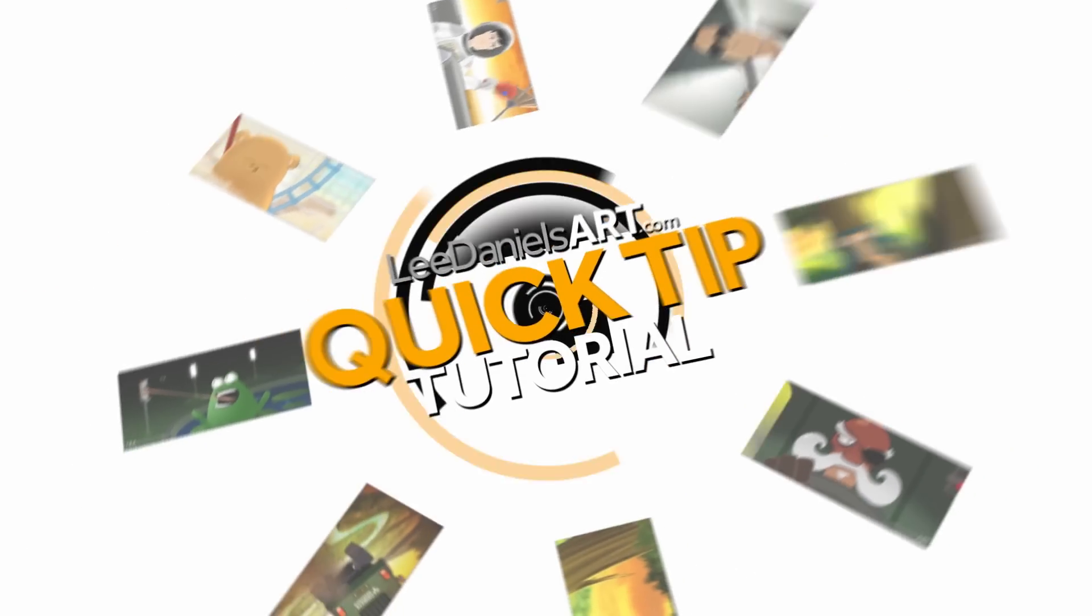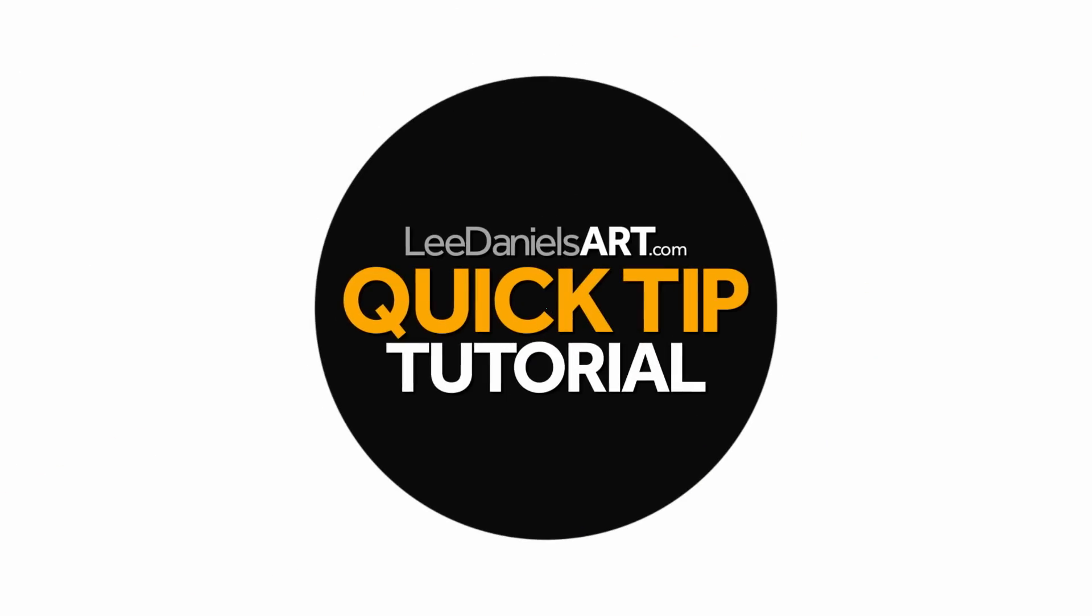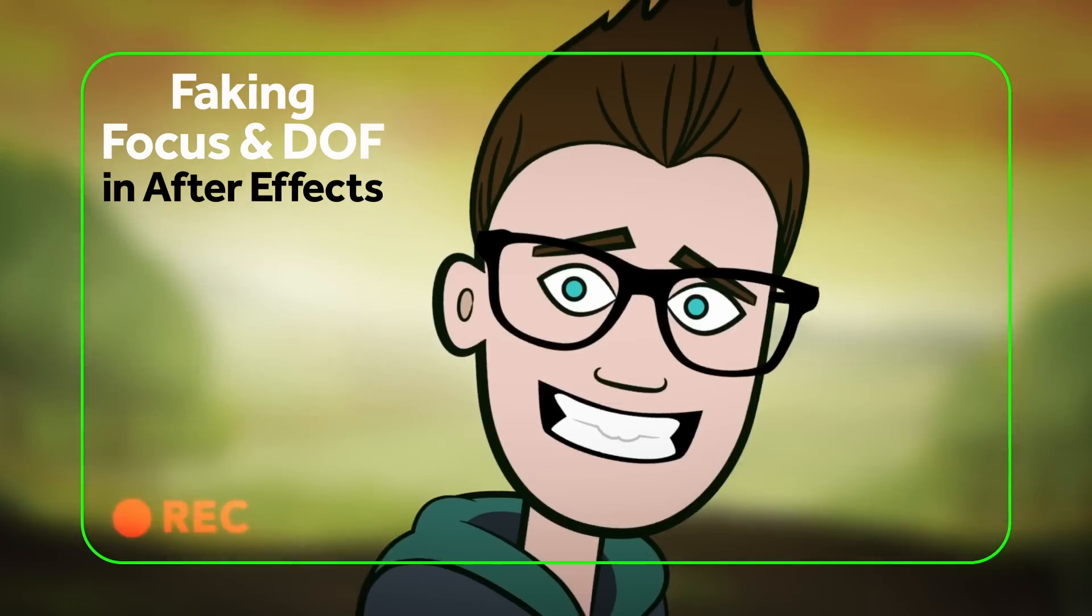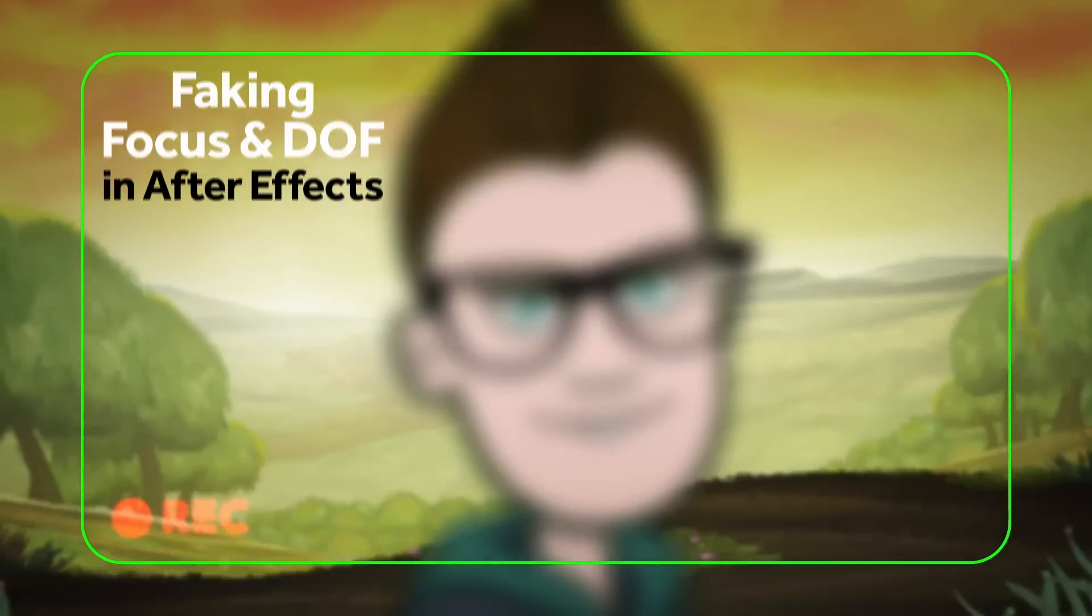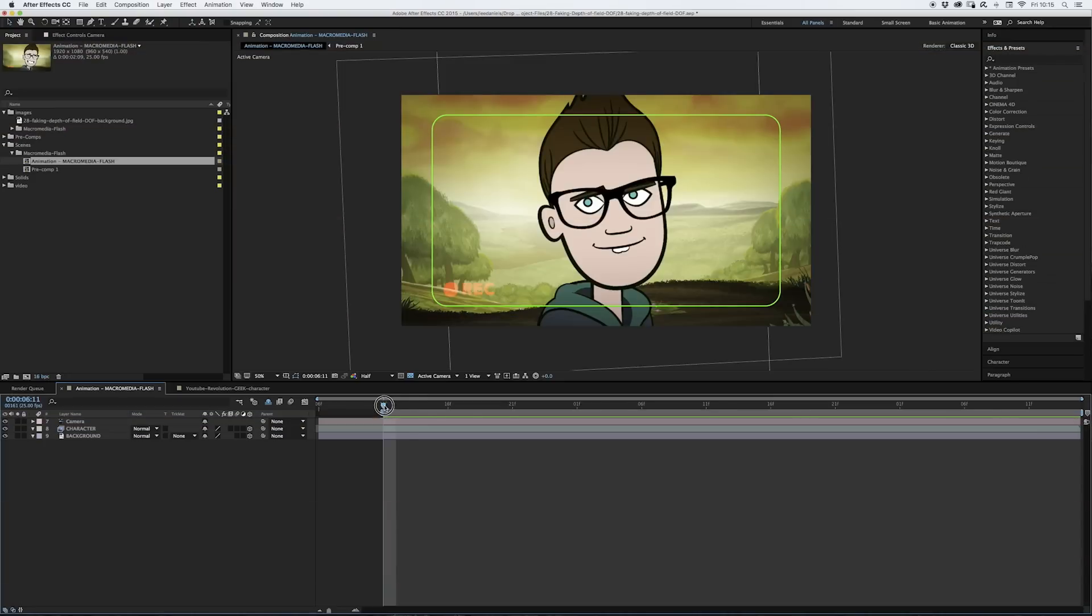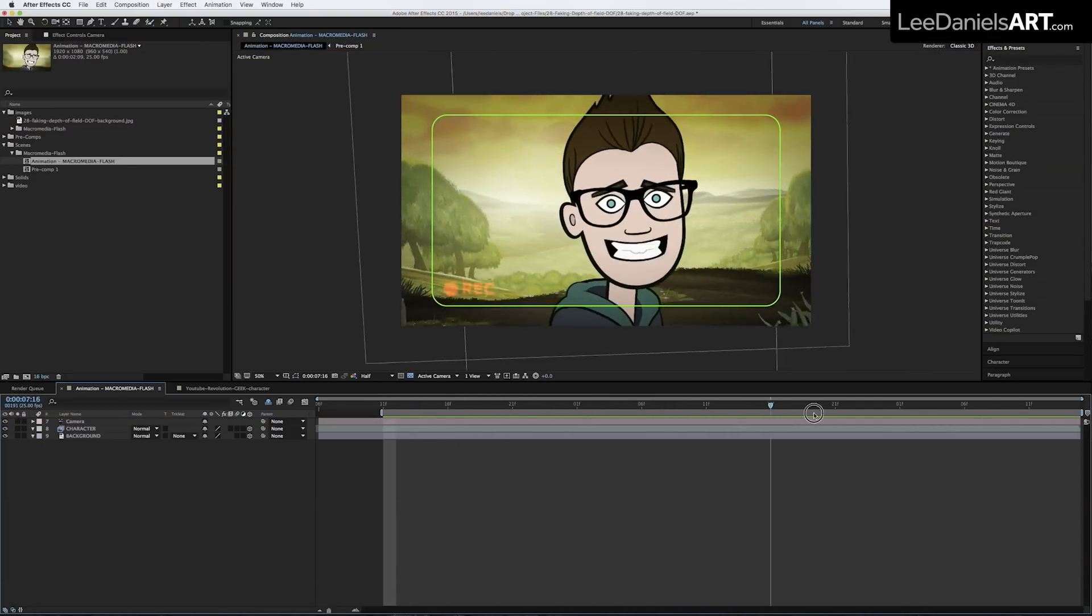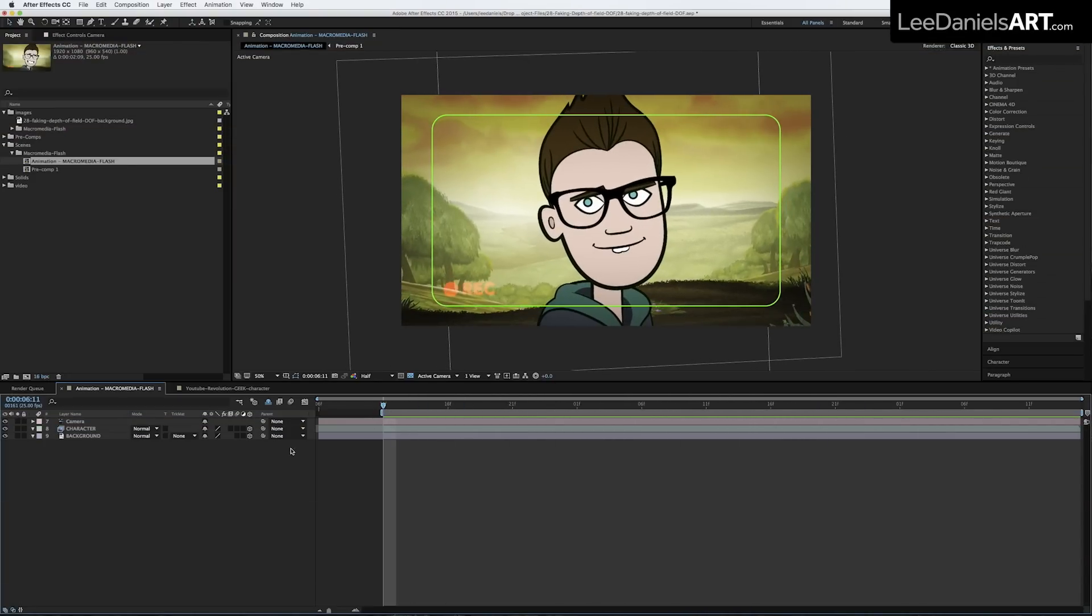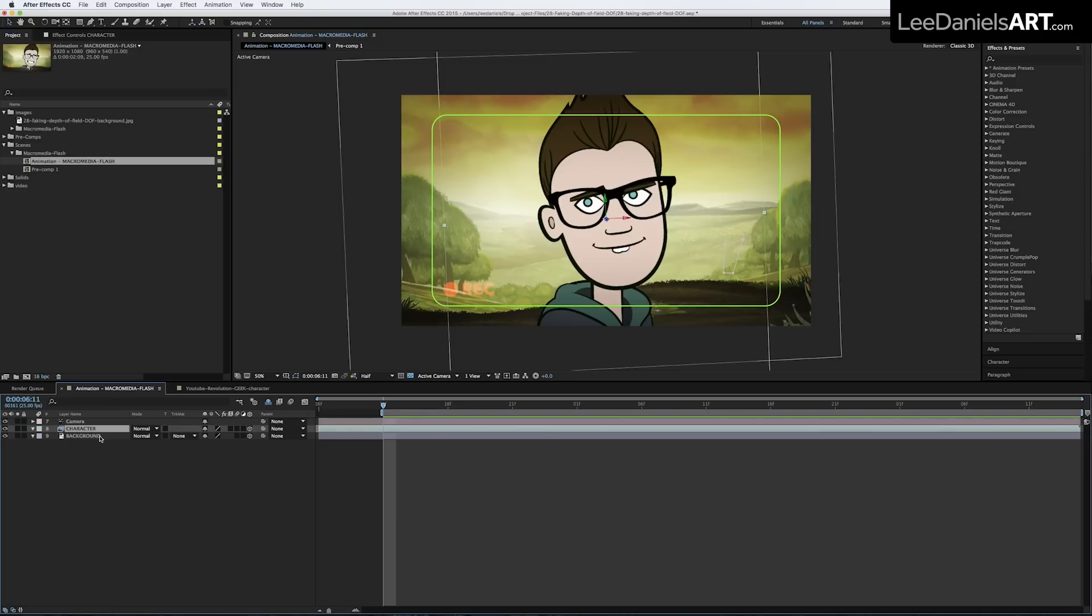Welcome to this Lee Daniels Art quick tip tutorial: faking focus and depth of field in After Effects. Here we have a simple 3D composition made up of two 3D layers and a camera. We have a background and a character in the foreground.